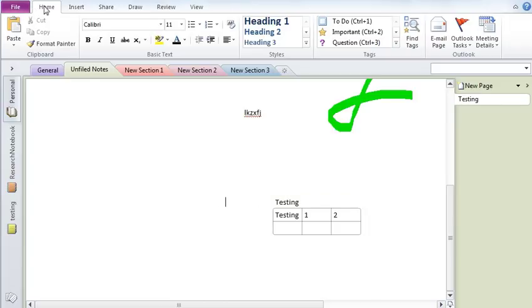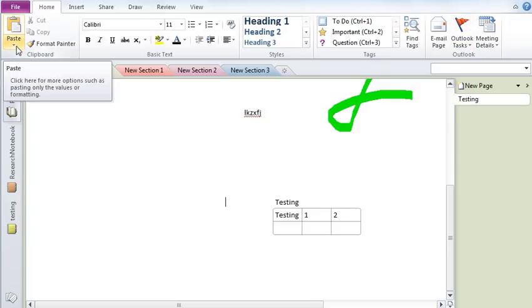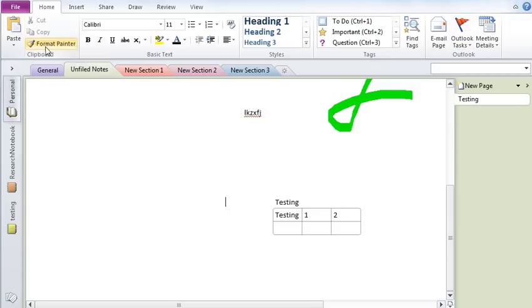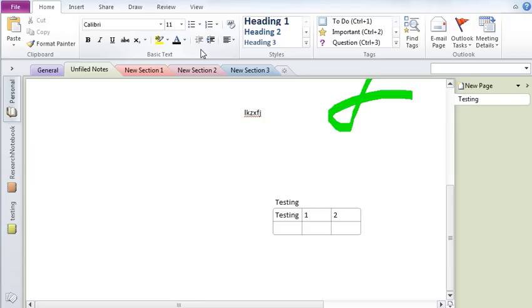So this is the home tab wherein you have the ability to paint, format painter, change your font size, color, highlight text, so on and so forth. All of these features are very similar to Microsoft Word.